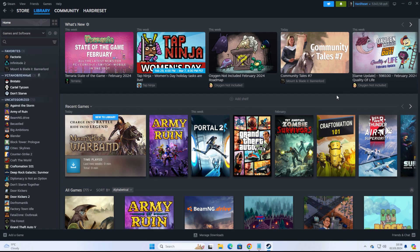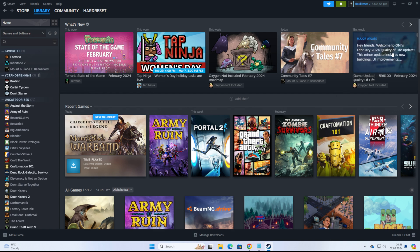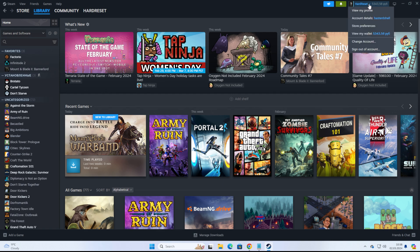I'm going to show you the process from the beginning. First, when we open up the Steam Client, we need to click right here at the top right corner at our Steam username to reveal the menu, and then click on Account Details.